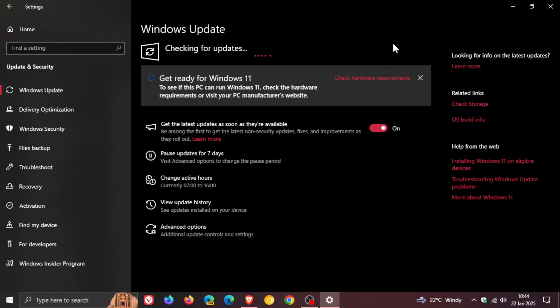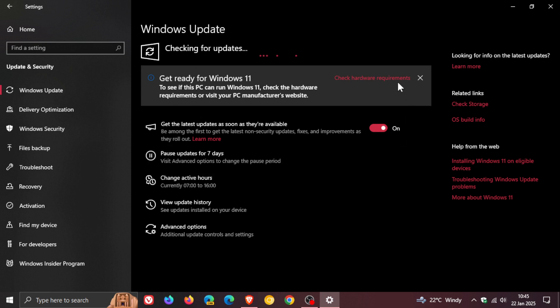And if your device is eligible and there are no compatibility holds against your Windows 10 device, then you will see the Windows 11 24H2 update made available on your Windows update page.